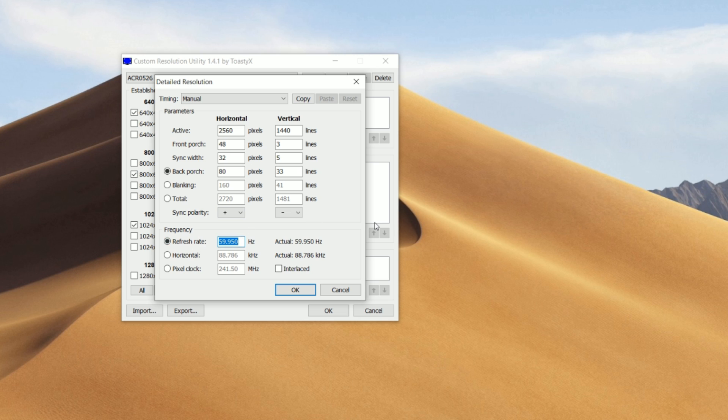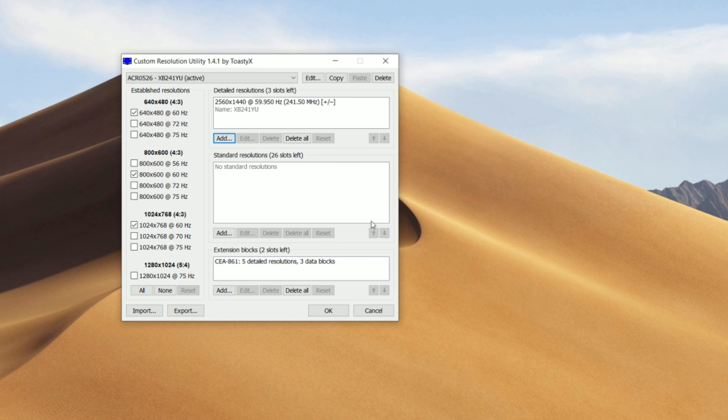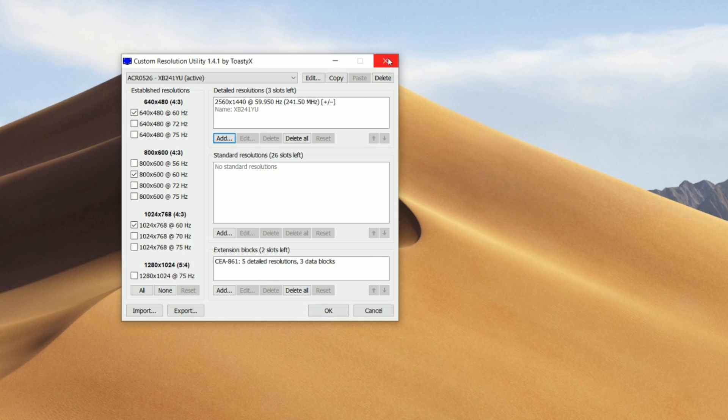So you can change the values to like 65, 70. You just keep increasing them. And once you guys are finished from here, just click on OK. And it should set your resolutions and refresh rate.